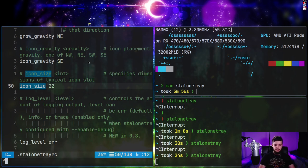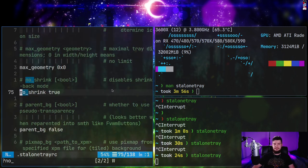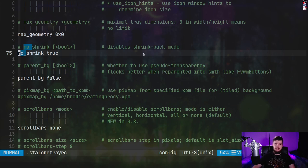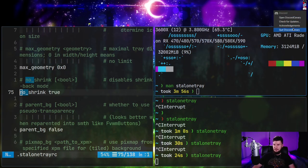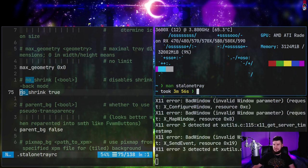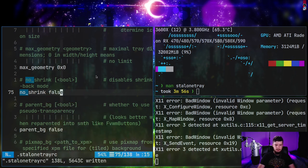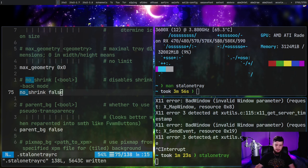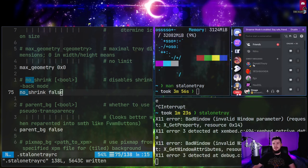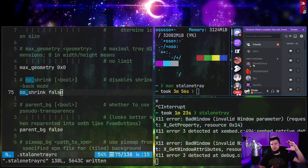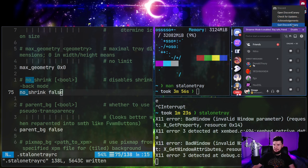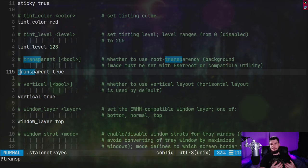Another setting is called 'no_shrink'. No shrink basically means that when an icon disappears, don't make the bar smaller. As we'll see if I close Discord, the bar isn't going to get any smaller when that icon disappears — it did reorder stuff because of the way I've got my gravity set, but the bar is still the exact same size. If we go and set this to false, it works more like you'd probably expect the system tray to actually do — when you close the application, it will actually resize once it's closed.